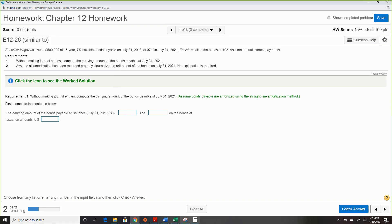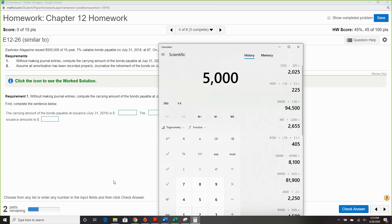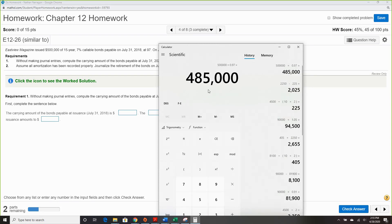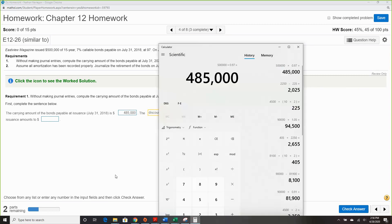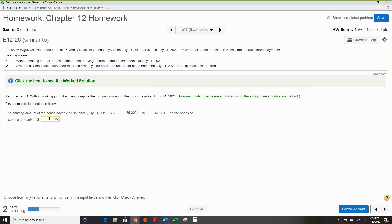When issued, the same as cash: $500,000 times 0.97, and the carrying value is $485,000. The discount on the bonds at issuance amounts to $15,000. Check.